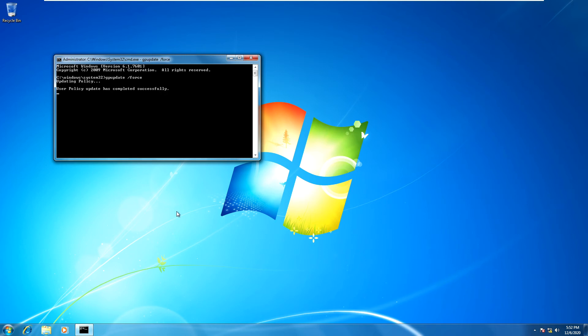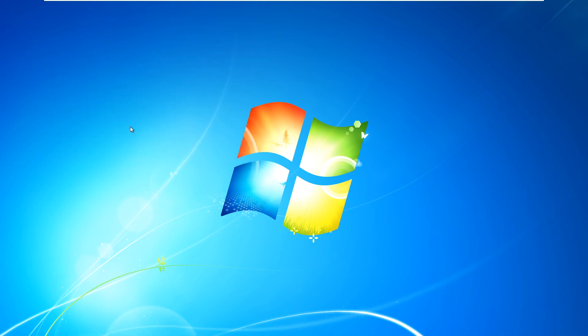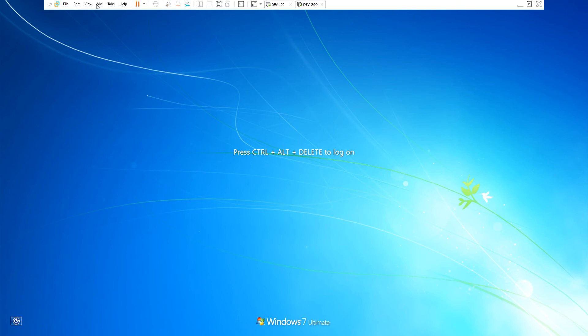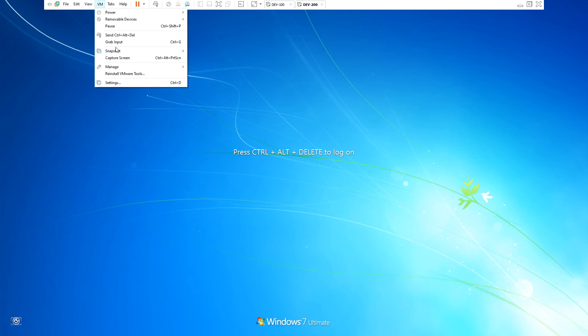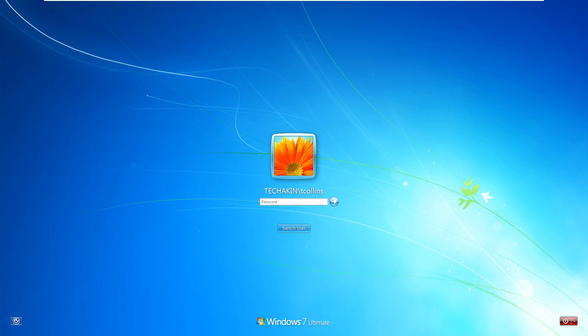Once it's done, you will receive a message that says user policy update has completed successfully. Let's try and sign out and sign back in. So let's sign out and sign back in. Let's sign back in as Tom. Enter Tom's password.